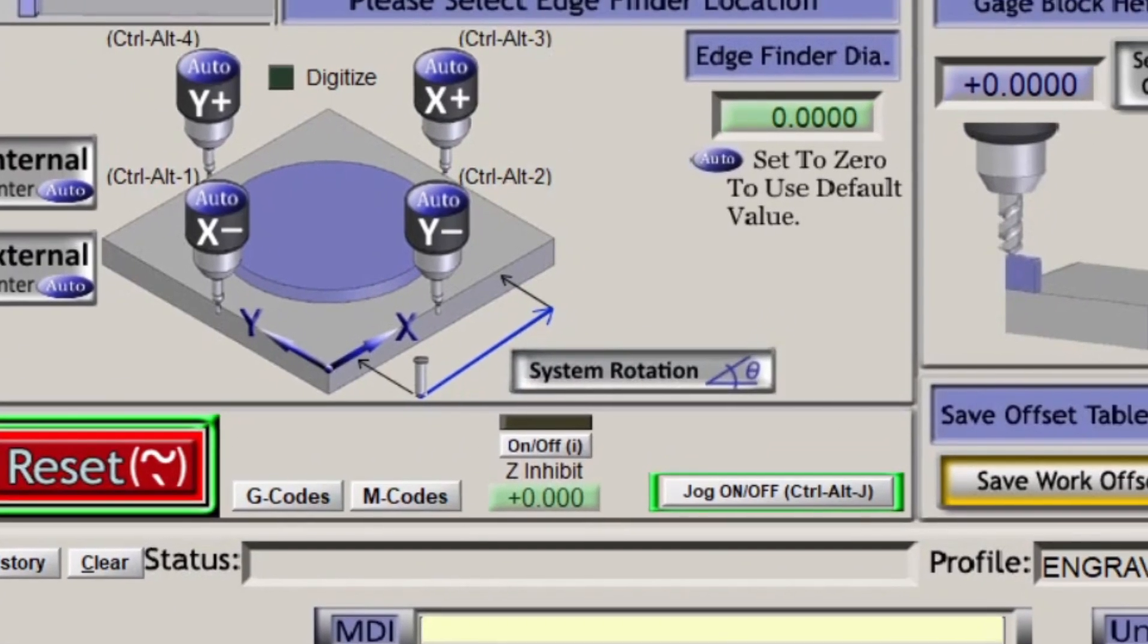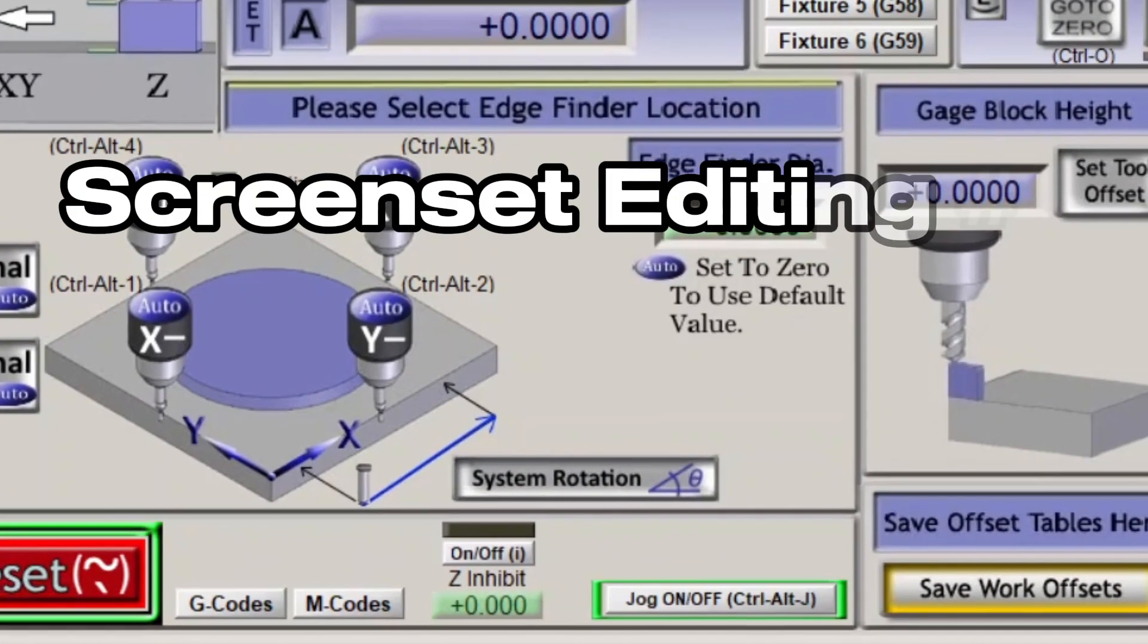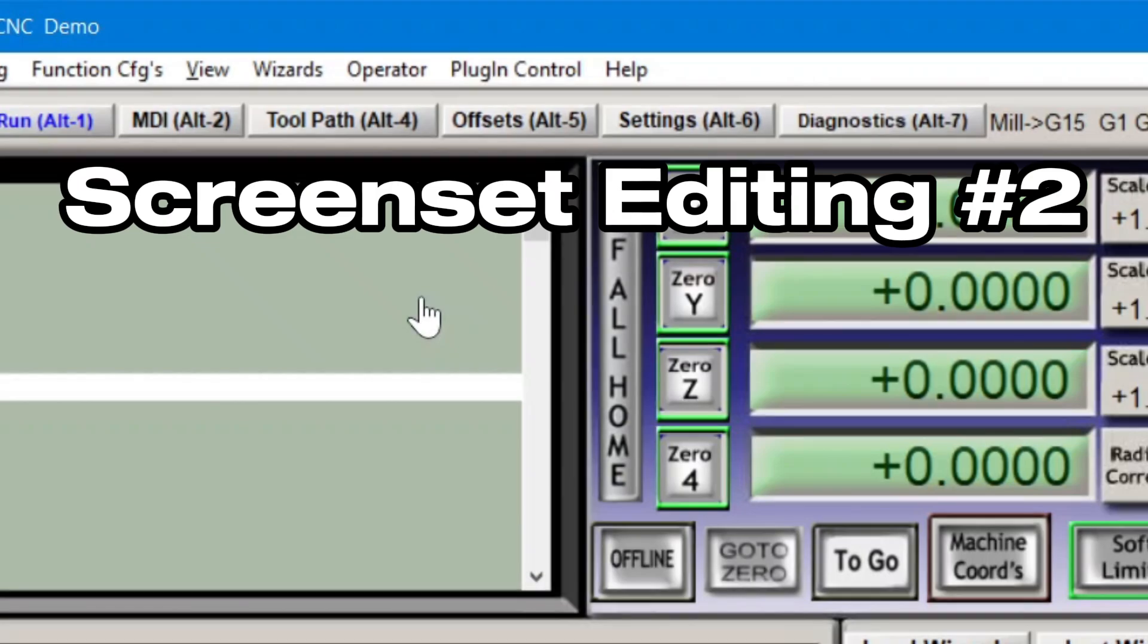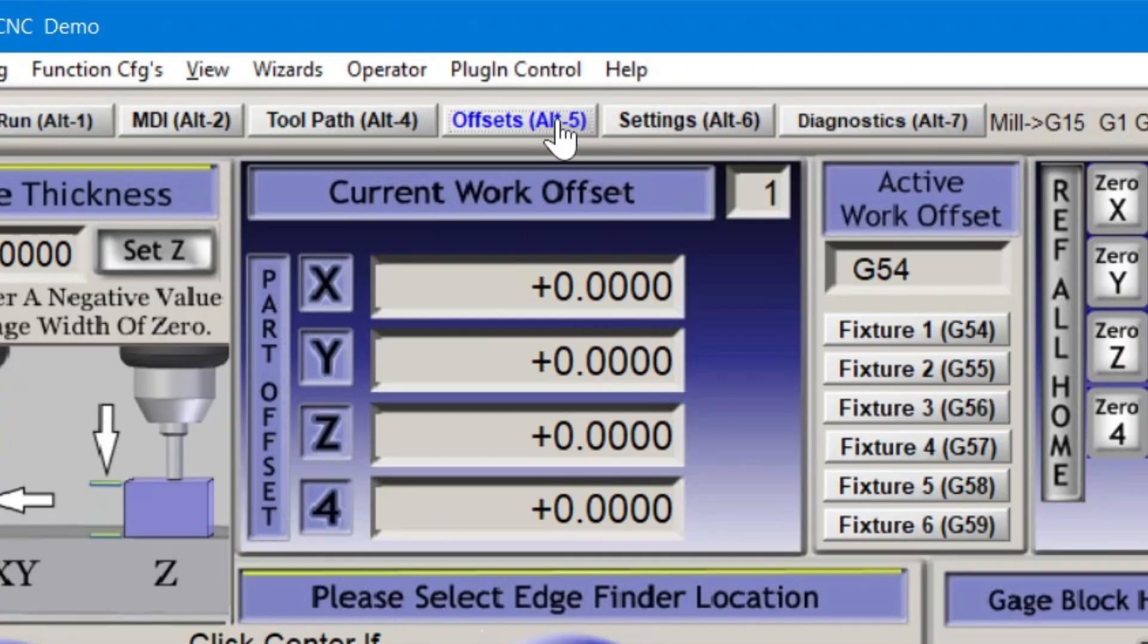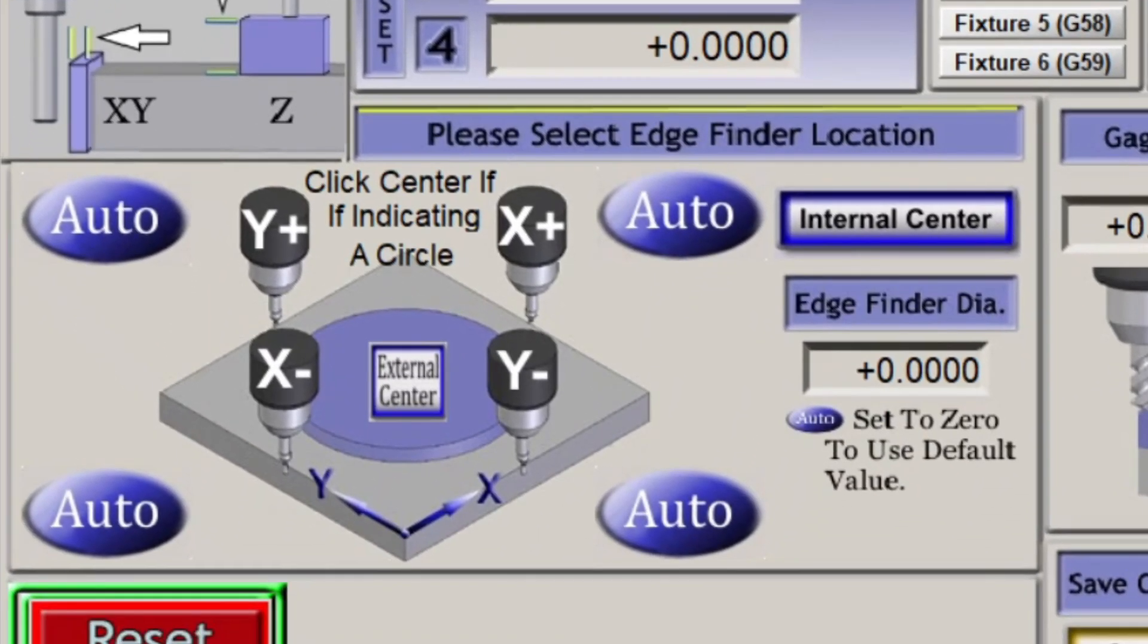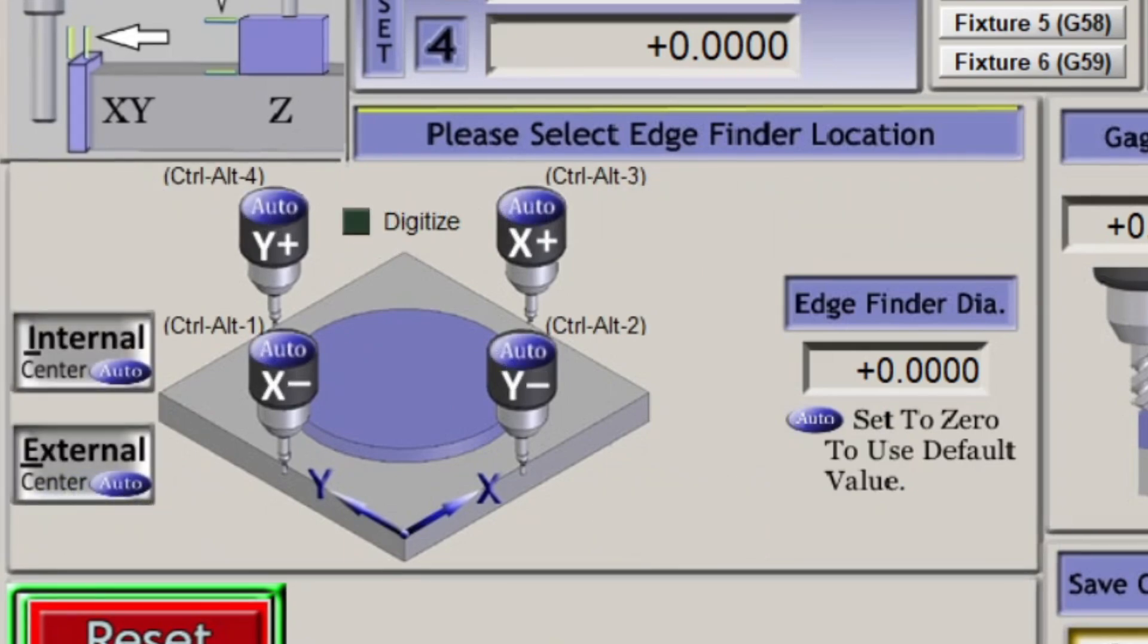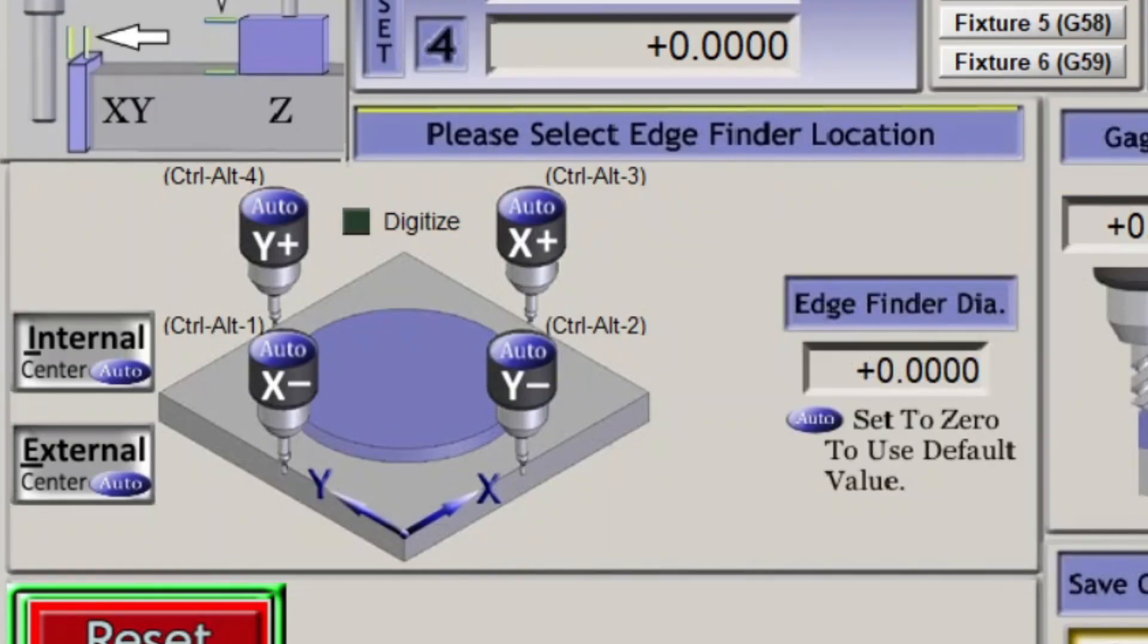Alright, time for some more editing. In this video, screen set editing number 2, I'm modifying the XY probing area of the offsets screen. It will clean things up a bit and make some room for my future angle probing setup. Video on that is coming.